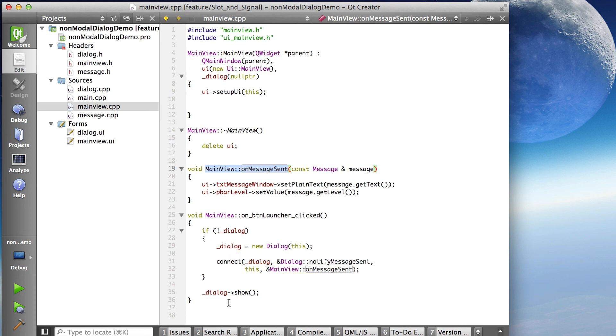We talked about how this dialog is lazily instantiated. So I can't do this connection until I have created the dialog because I need that pointer to the object to connect to. And I only have to do it once because in this scenario, I only instantiate the dialog once.